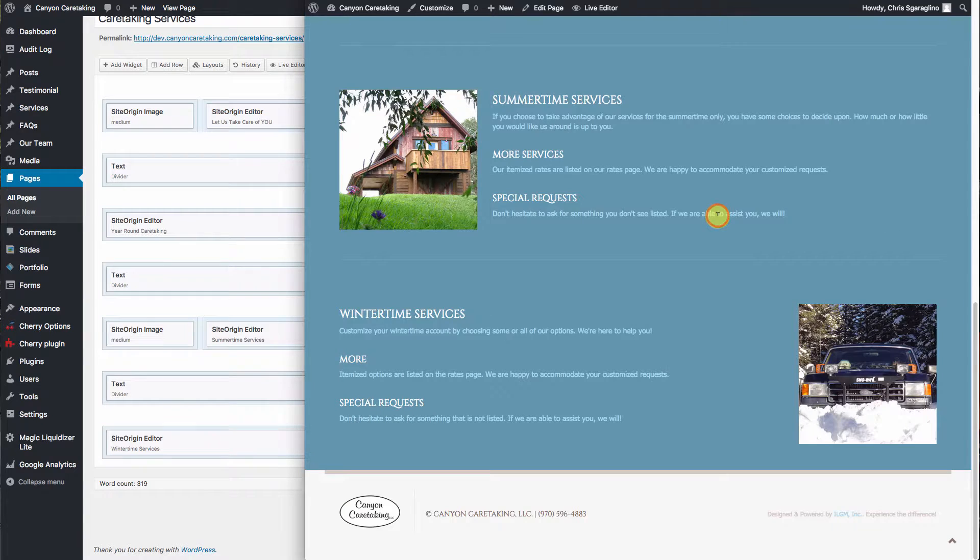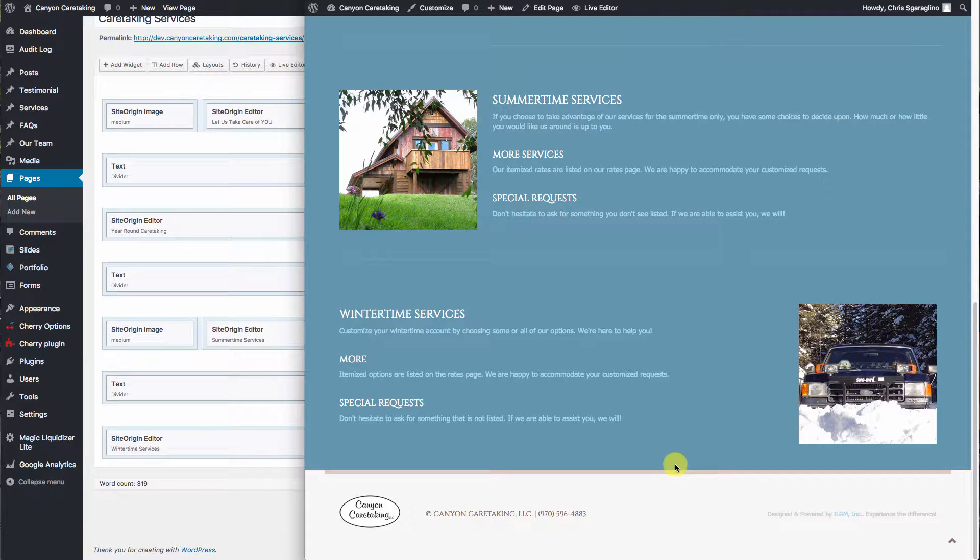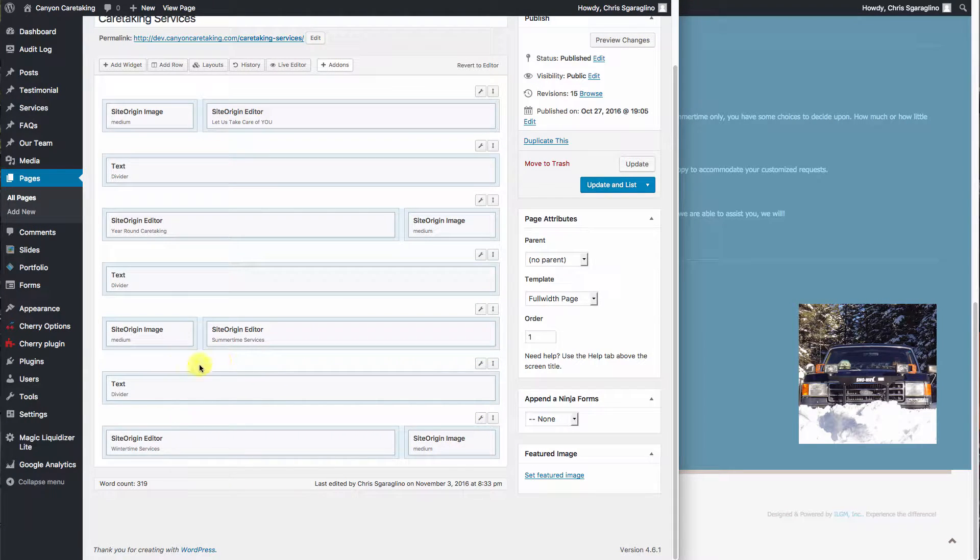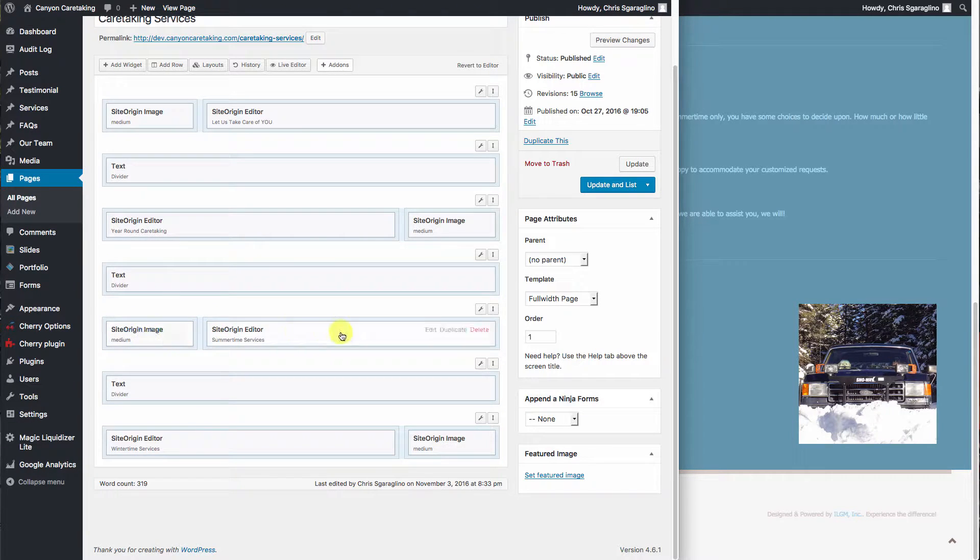Let's say that we want to go ahead and add a whole other block here. We want to add another set of services. So the first thing that I would do is I would duplicate the divider. Now these are containers inside of the row. The blue is the row, the white where the modules are at are the individual blocks.